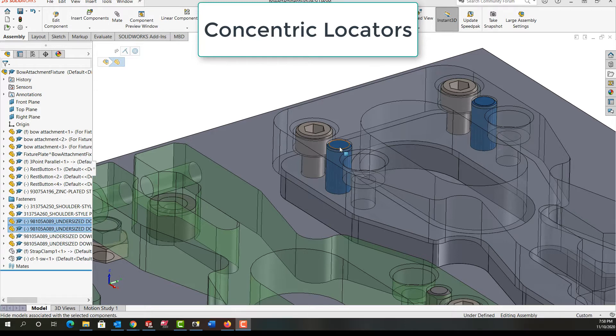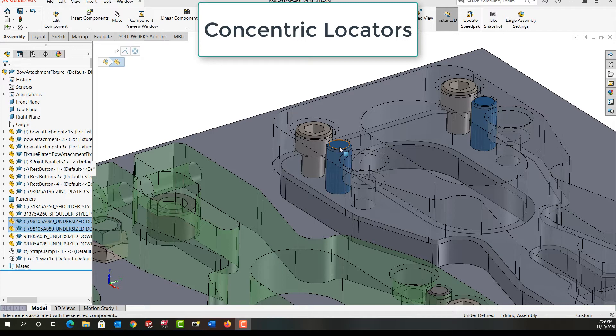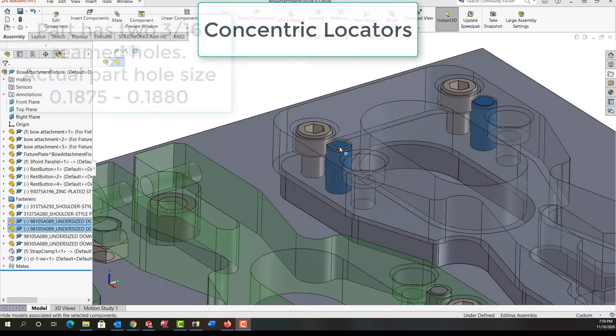Dowel pins can be purchased on size or undersized. Undersized dowel pins are very common in the jig and fixture when we need to locate on a reamed hole such as this one that has been reamed to 3/16ths.